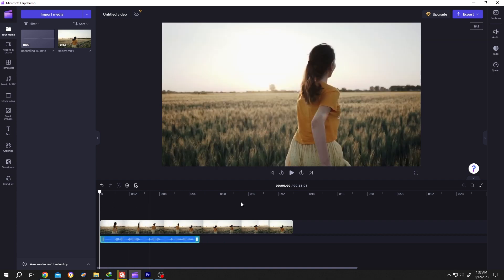So that's how easily we can add voiceover in ClipChamp. Thank you guys for watching, have a good day.